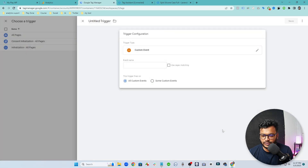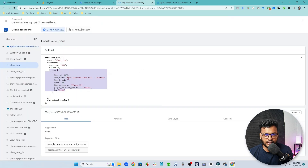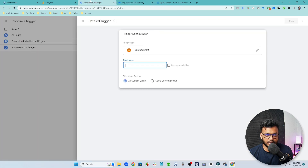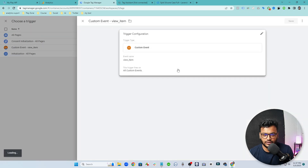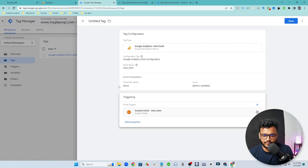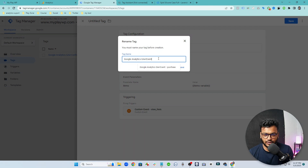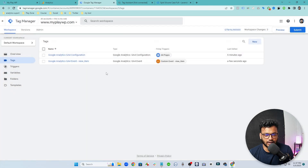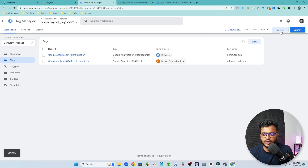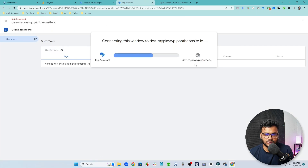Now I need to make a trigger. The trigger will be a custom event and the trigger name will match the event exactly — so copy it from here and paste it here. Give this a name and I am naming it 'GA4 view item event'. That's it — our view item event is ready.